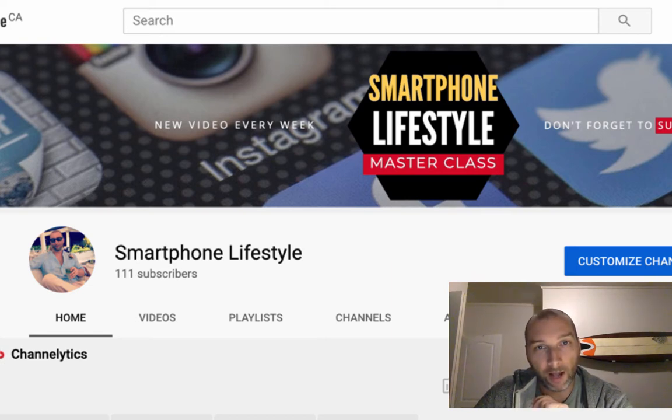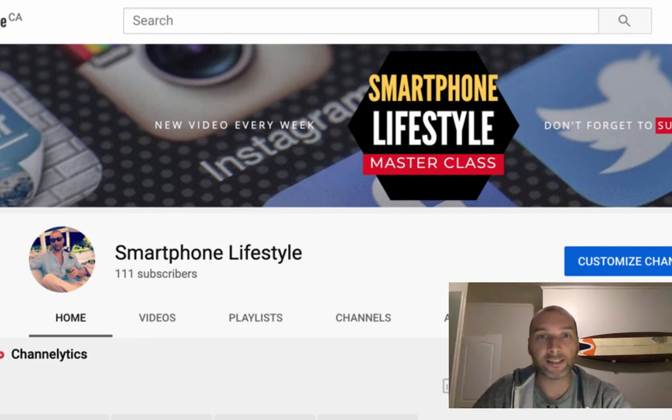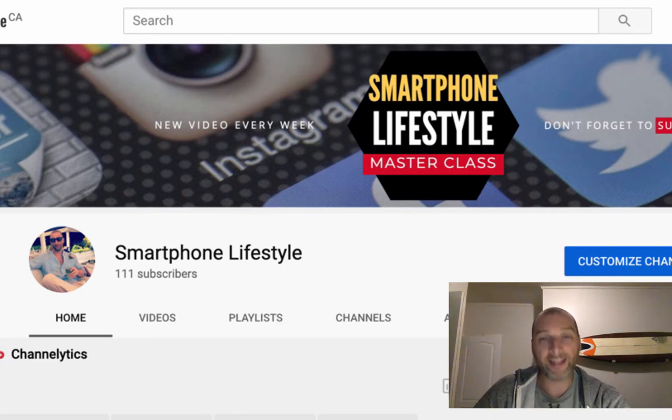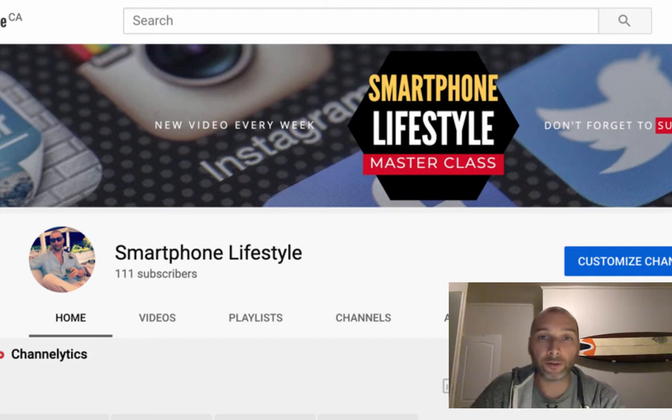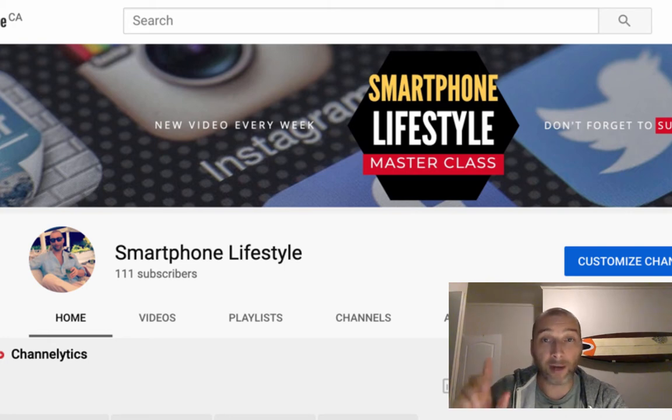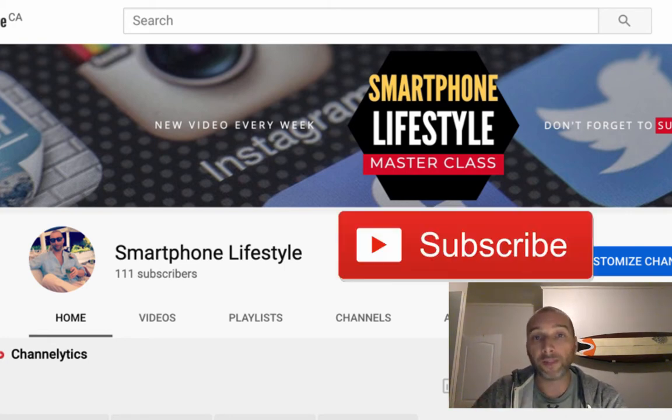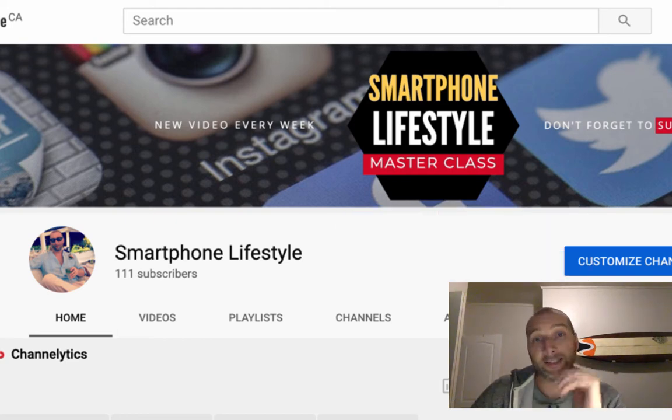My name is Mark, this is the Smartphone Lifestyle channel, and on this channel I make videos on how to make money online. Don't forget to subscribe so each time I drop a video you'll get a notification and won't miss a single one.